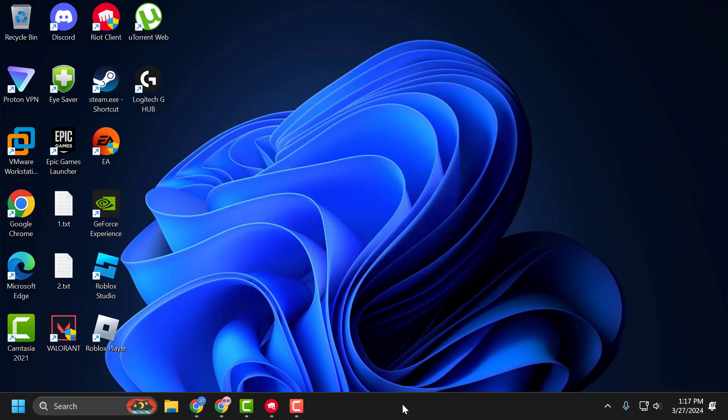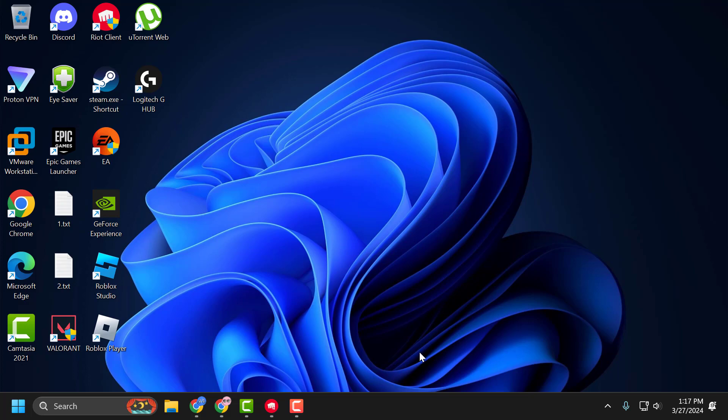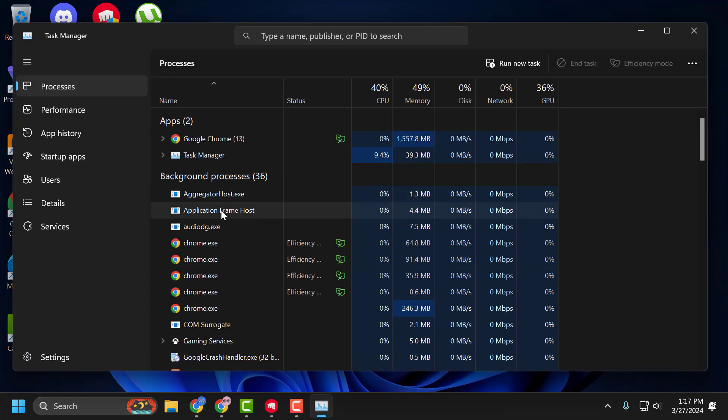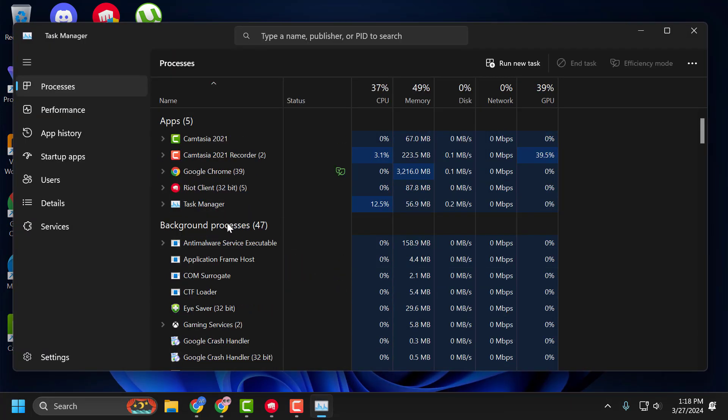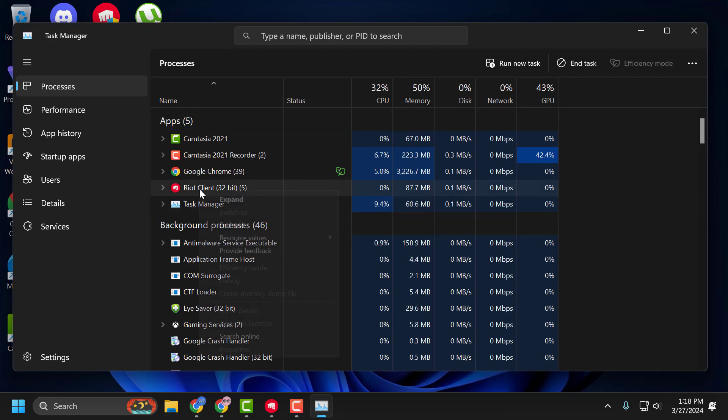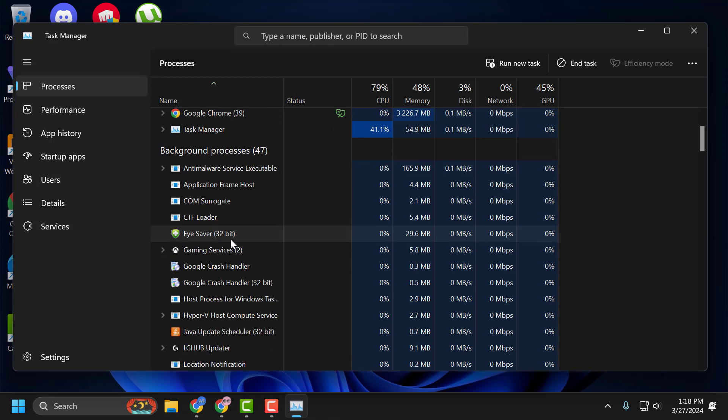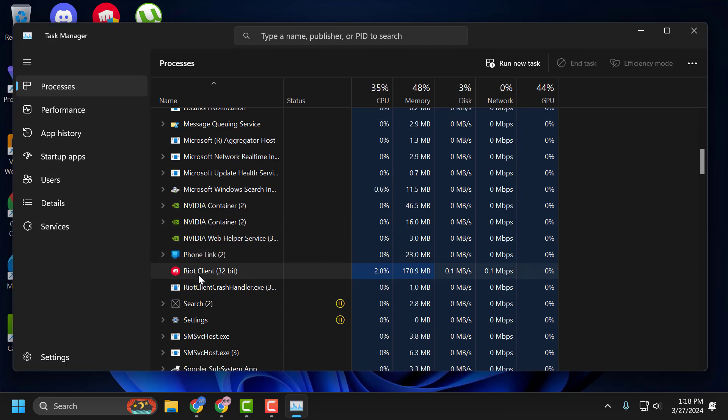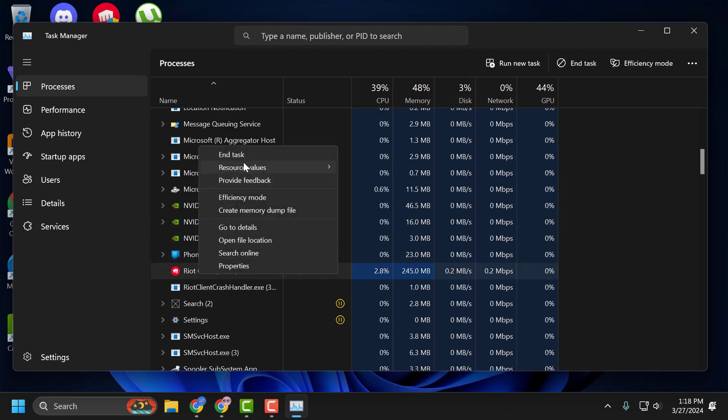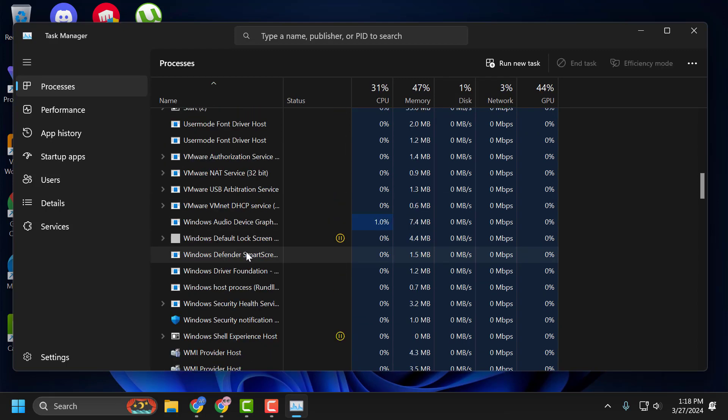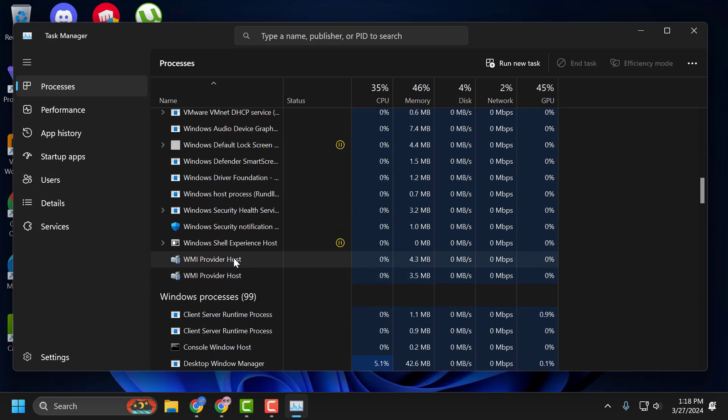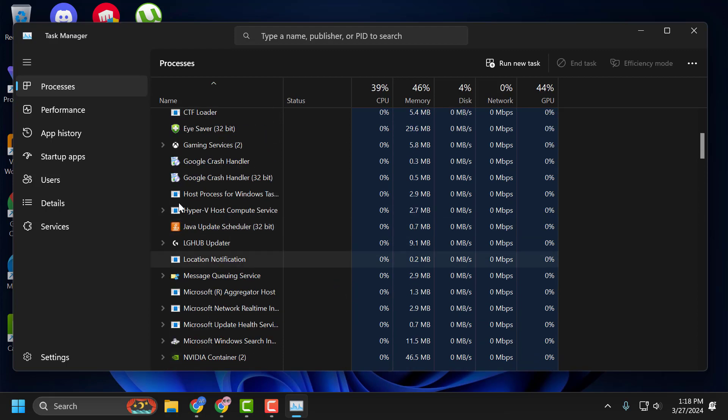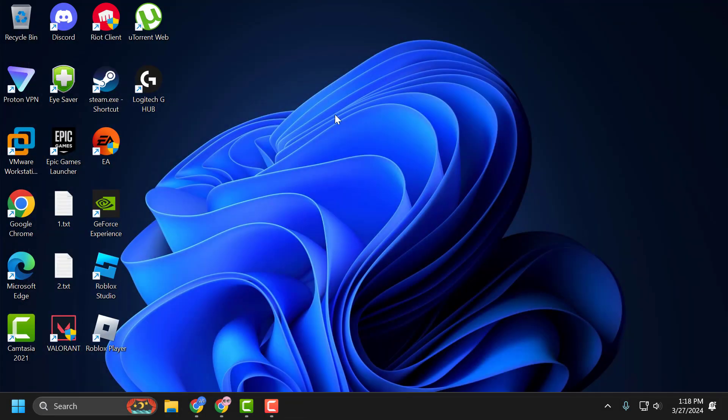Right click on the taskbar and select Task Manager. In here, you need to close all Valorant related tasks. After closing them, close the Task Manager window.